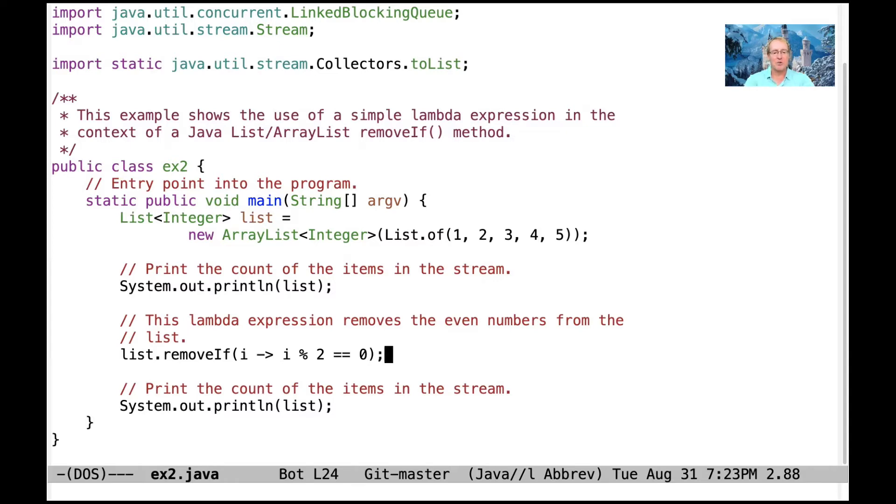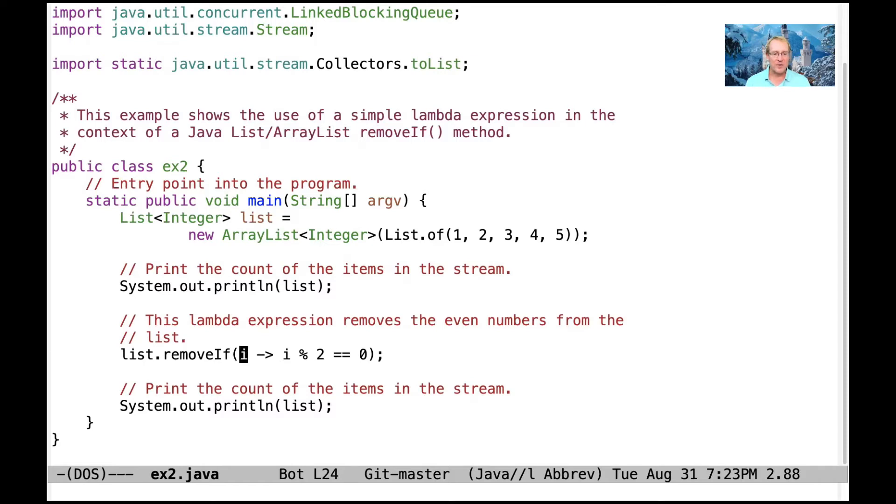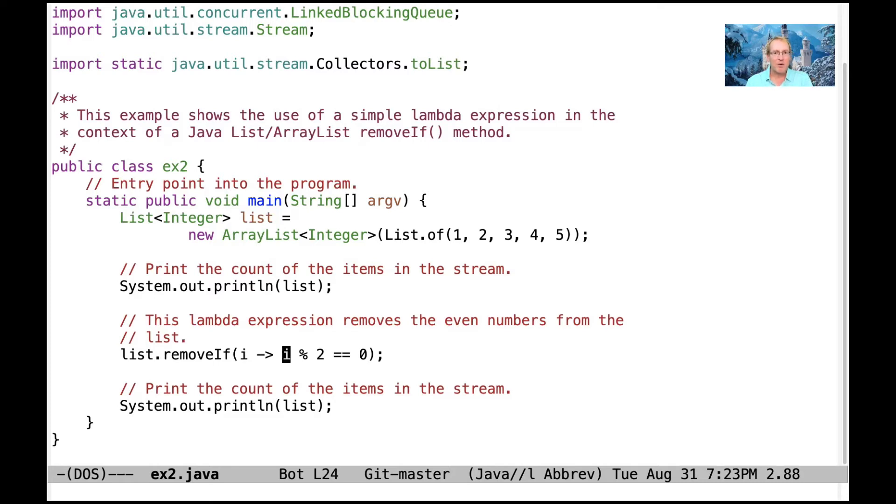It came in Java 8 because it relies on lambda expressions. And what we're doing here is we're saying, basically, for each item, for each integer i in the list, remove anything that matches this predicate that we're passing in here. And what we're passing in here is basically i mod 2 equals 0, or equal equal 0.